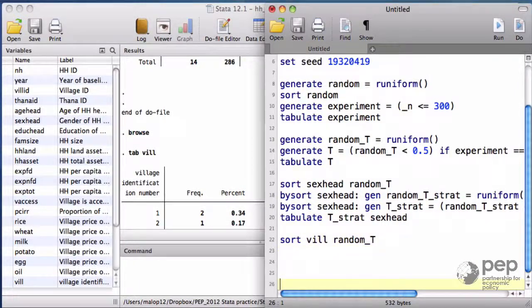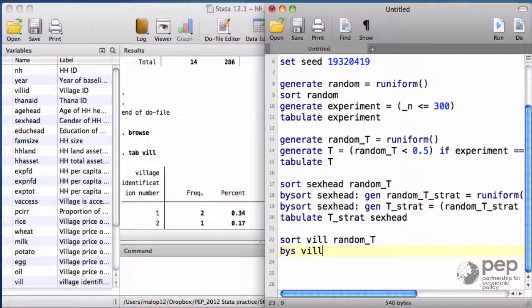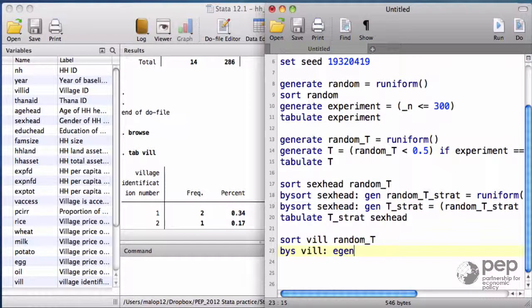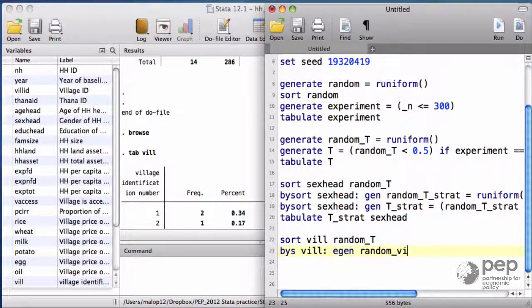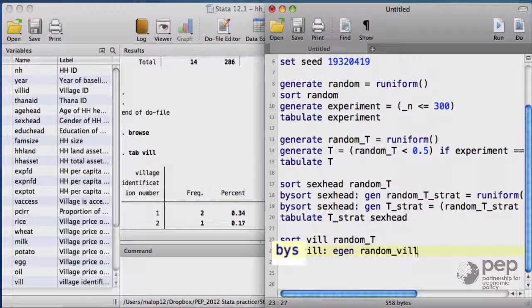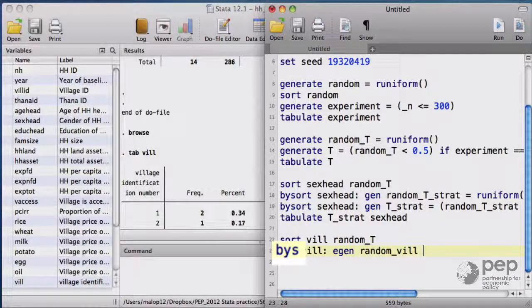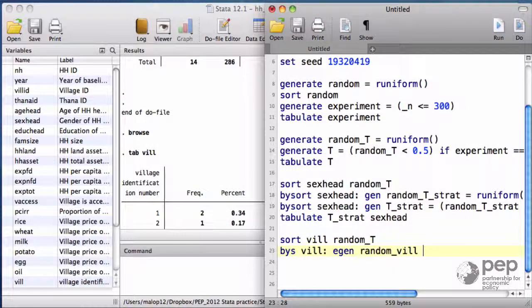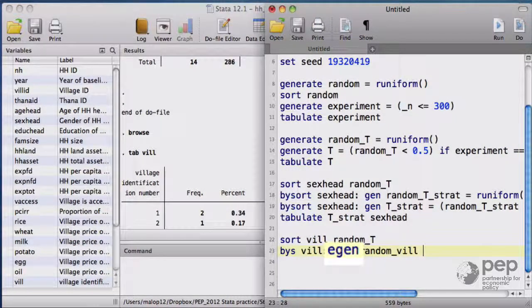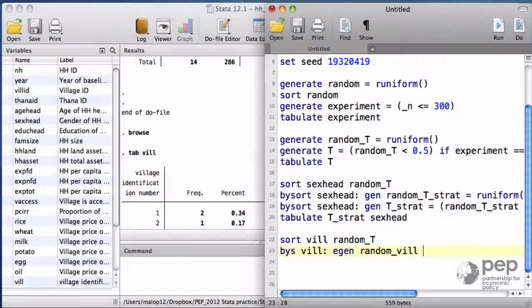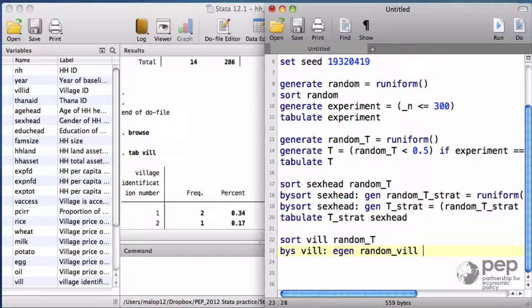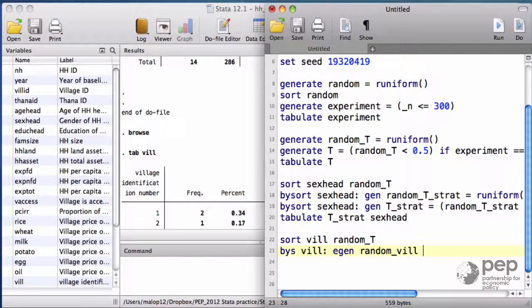I want to create for each village, by sort village, a random lottery ticket. Now the villages are playing the lottery and not the household. Notice that I only write the first three letters of my command bysort. That's all I really need. And also notice that I use the command egen and not simply generate like before. The egen command gives you other possibilities for generating variables. I advise you to take a look at the help for this command.